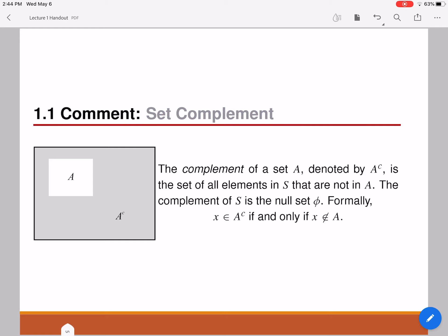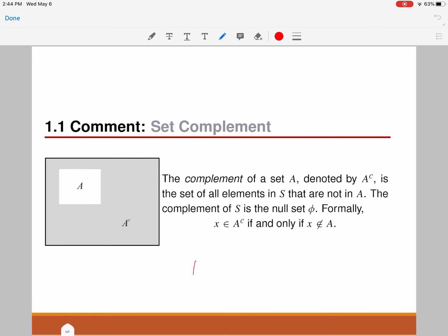The next important operation is that of a complement. Complement of a set A gives you another set, denoted as A with a superscript C, which implies complement. So A superscript C is the complement of A, such that any element X which belongs to A complement will not belong to set A. So if X belongs to A complement, then X does not belong to A. We are considering all the elements that are outside of A — that's what set complement means.